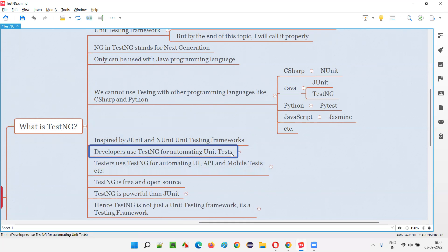Developers use TestNG to automate their unit tests. There are different levels of software testing: unit testing, integration testing, system testing, and user acceptance testing. Unit testing and integration testing are generally done by developers. With TestNG, thousands of unit tests can be run with a single click.